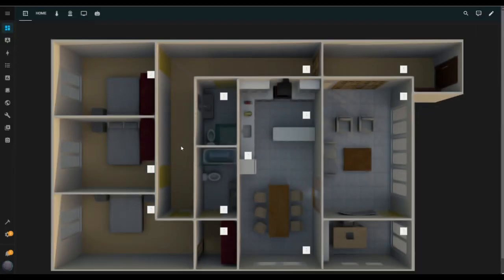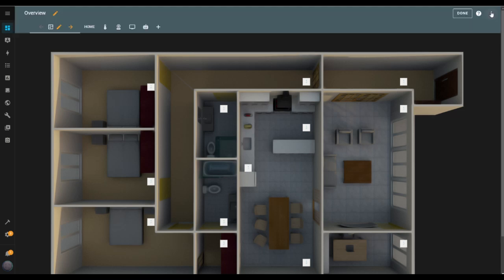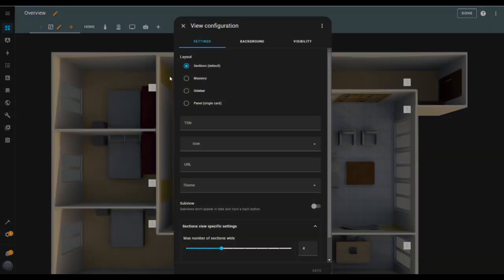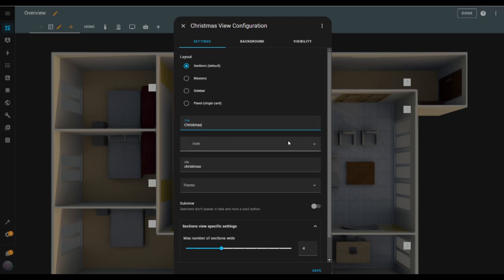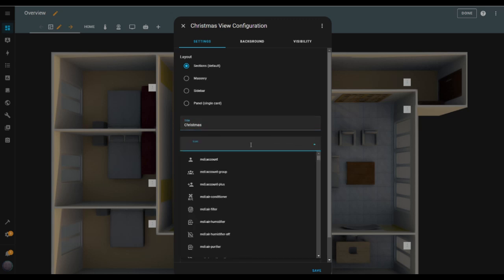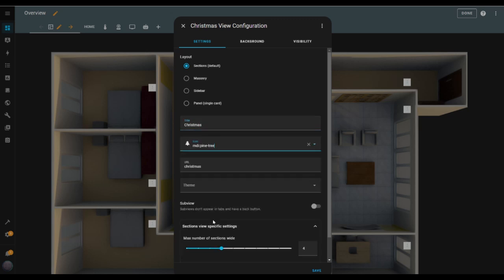I start in the Overview tab in Home Assistant and create a new dashboard. I click on the Edit Dashboard button in the top right corner, then hit the plus button to add a new one. For the name, I go with Christmas — it fits the theme — and I choose the tree icon to keep it festive. I set the layout to panel and hit Save.